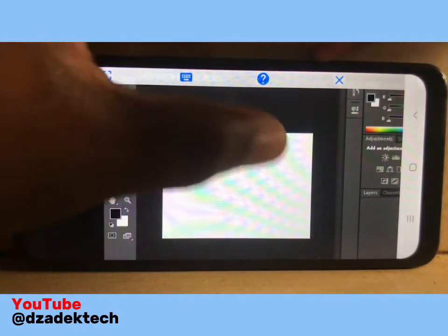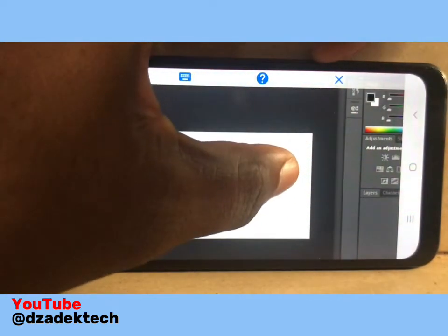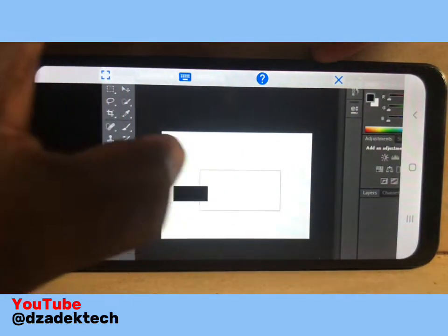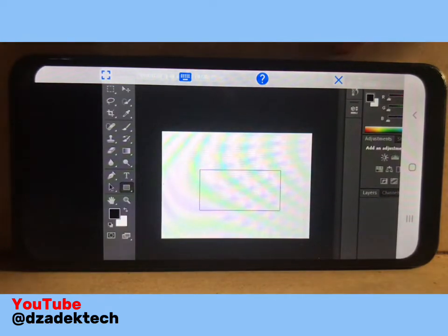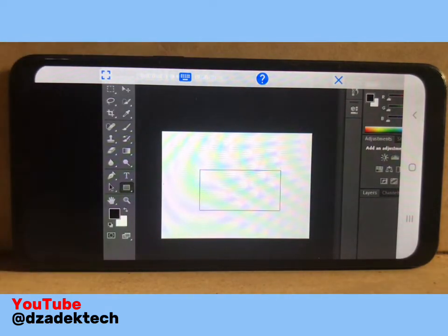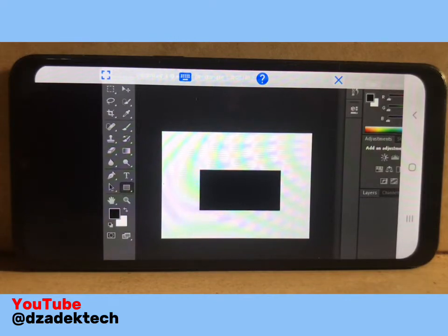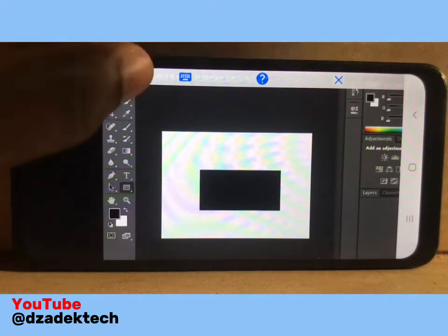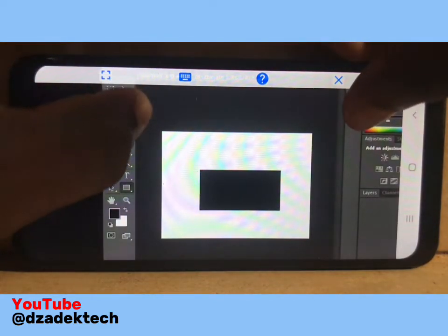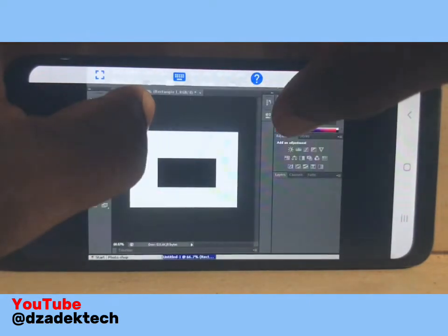This is just one way to run Photoshop on your Android. Don't forget to subscribe to this channel and turn on post notifications for more similar content.